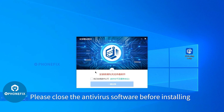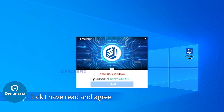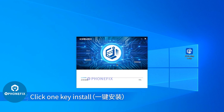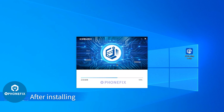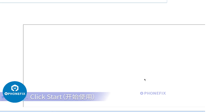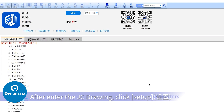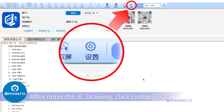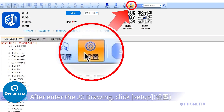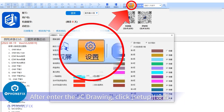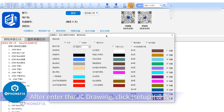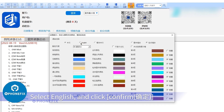Please close the antivirus software before installing. Tick 'I have read and agree', then click 'One Key Install'. After installing, click Start. After entering JC Drawing, click Stop. Select English and click Confirm.